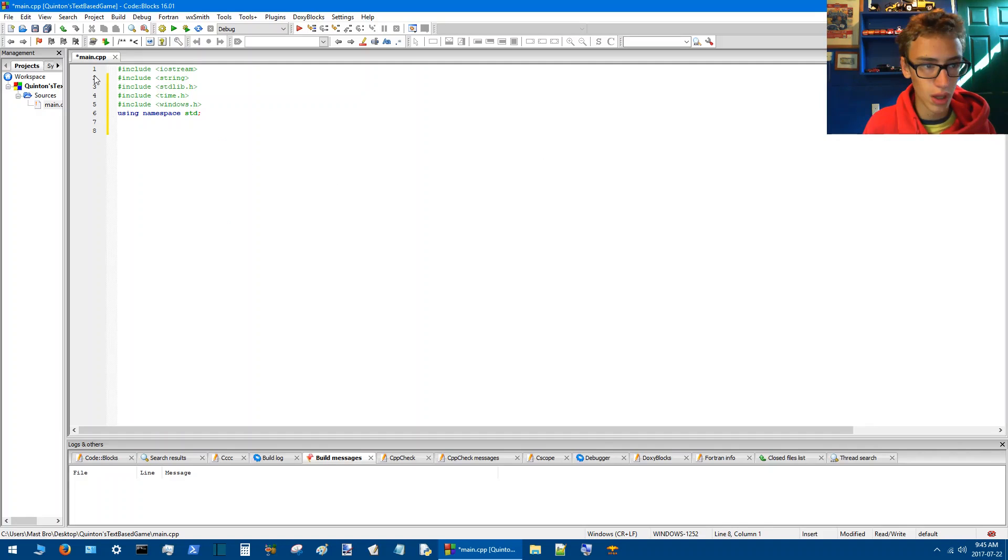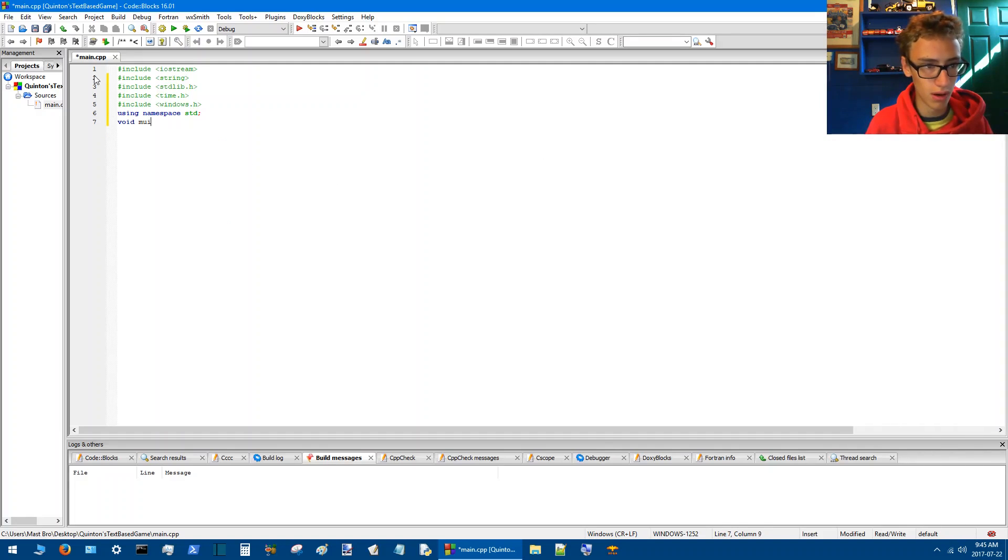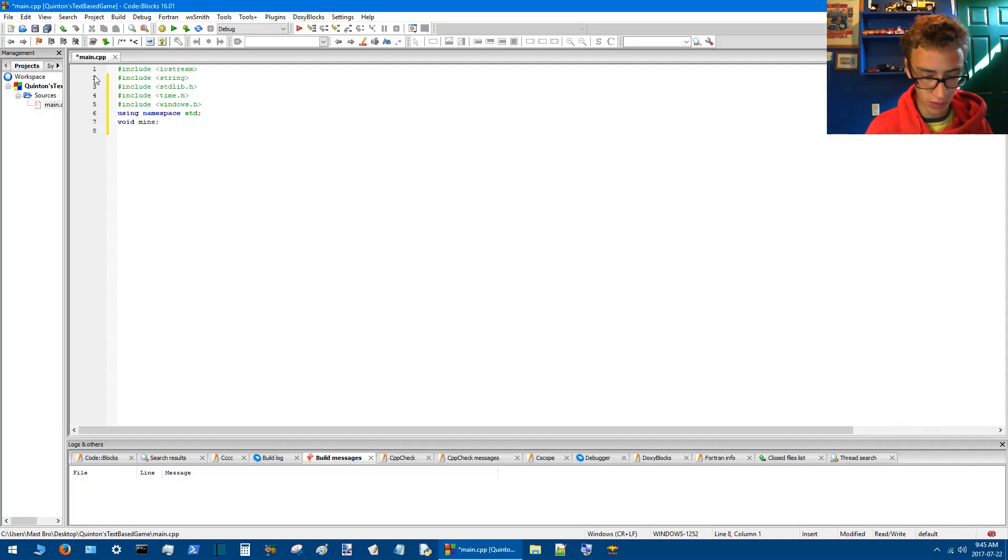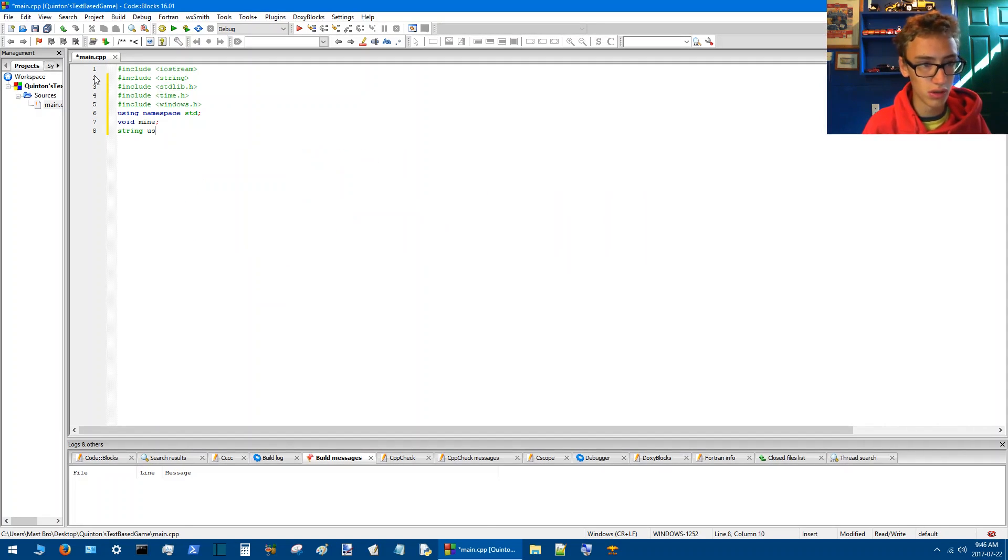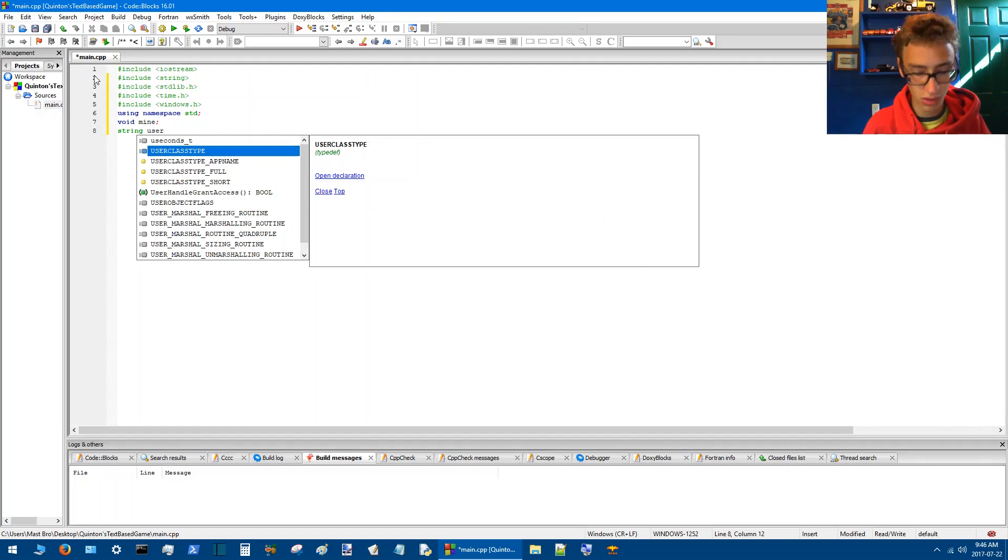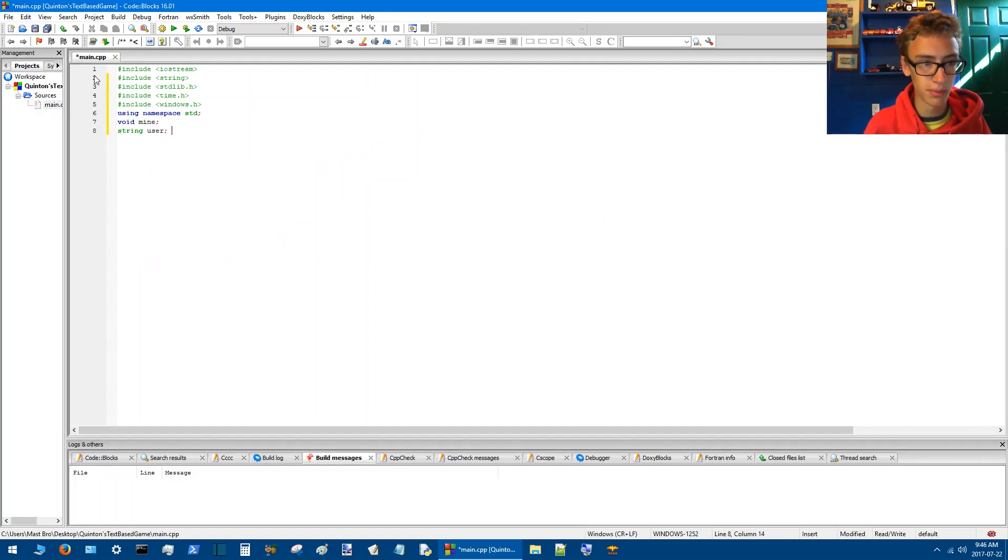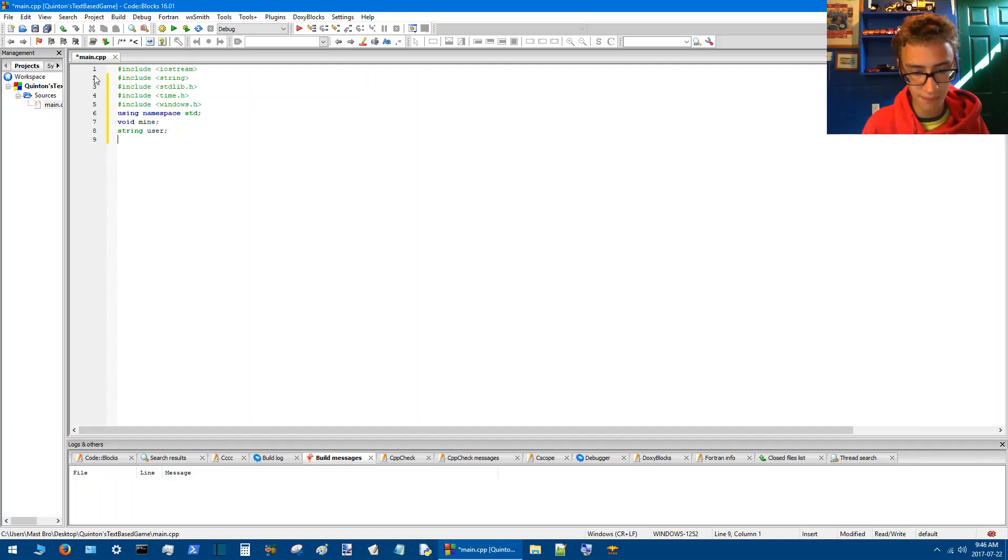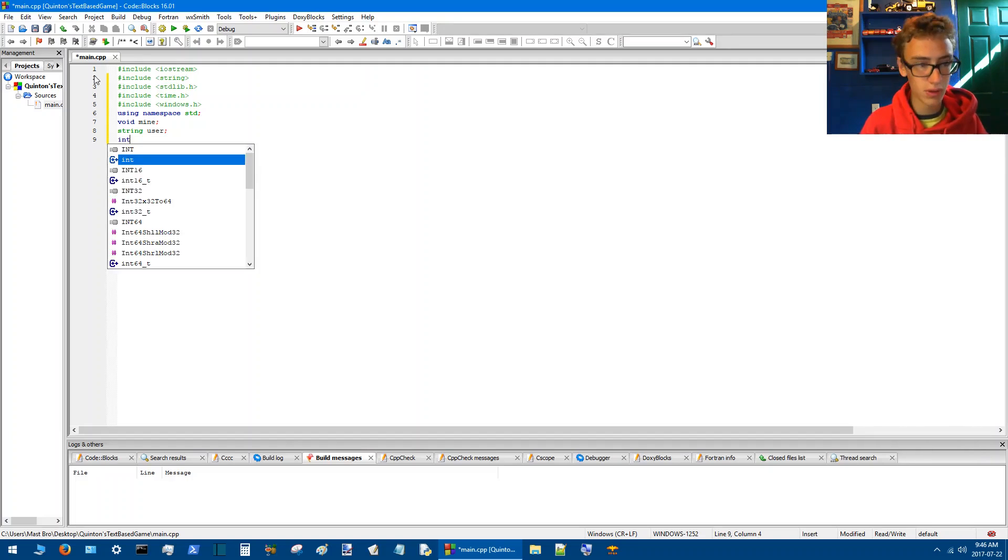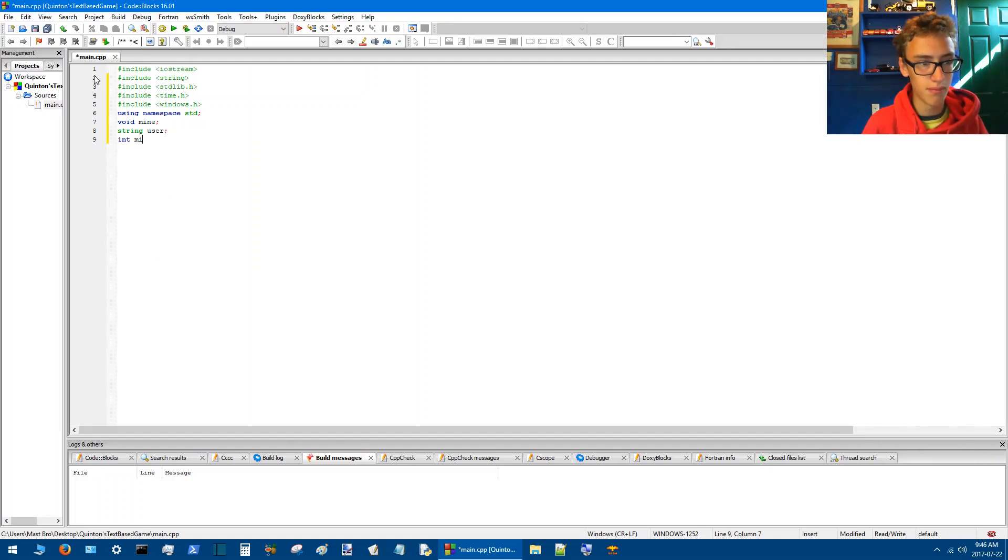We'll have void mine. We're going to go string user because we'll be using user for the input that we give the computer. And we'll go int main.